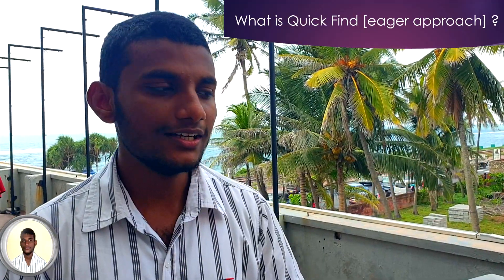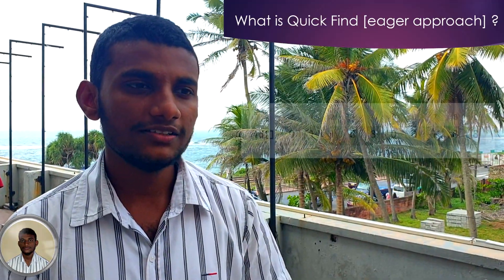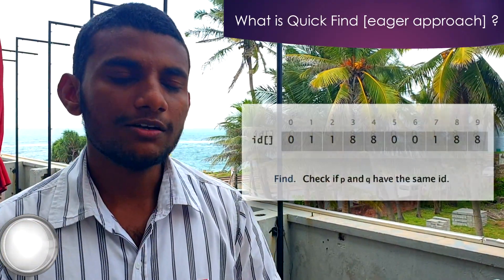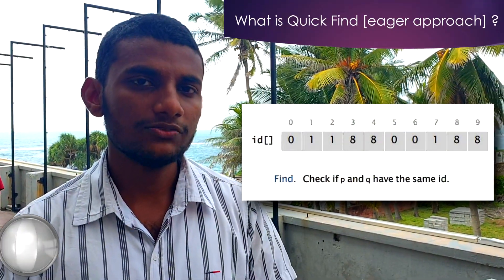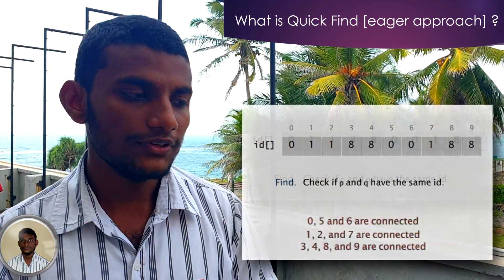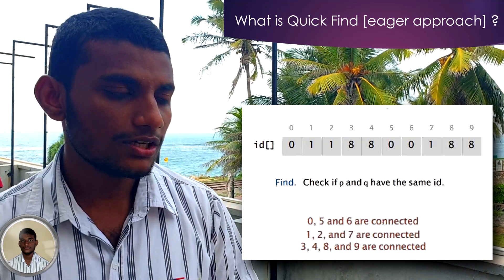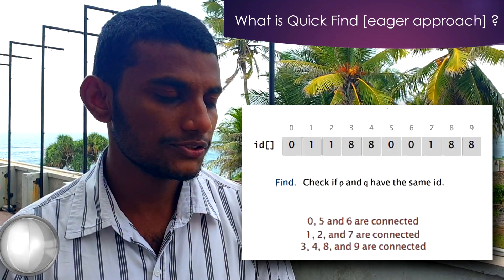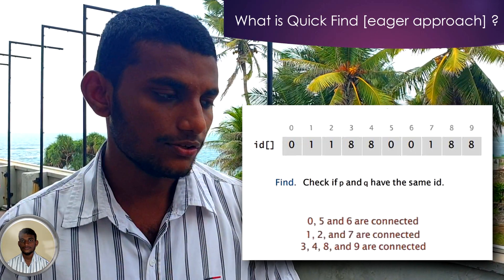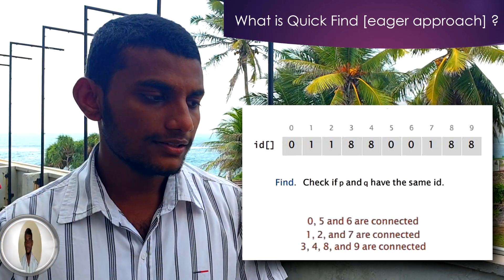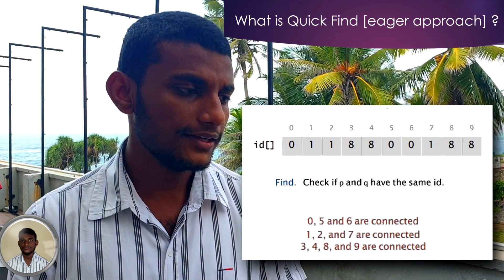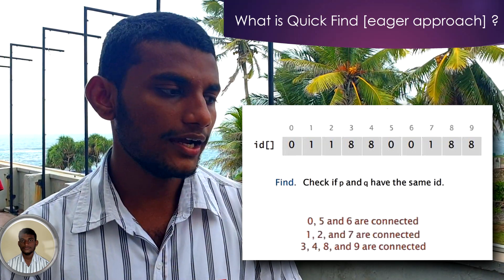Now I am going to explain about the quick-find eager approach, where it contains an array of IDs. The find command checks whether p and q have the same ID. According to our example, we can see that the index of 0, the index of 5, and the index of 6 have the same ID, which is 0. The second example: the index of 1, index of 2, and index of 7 also have the same ID, which is 1.